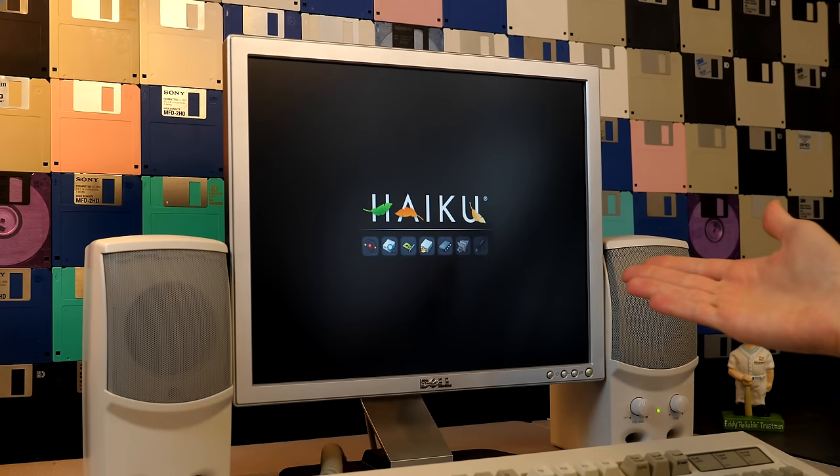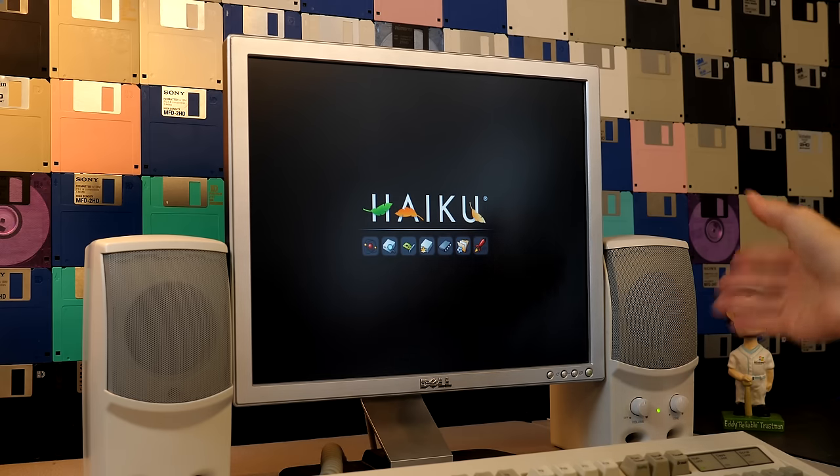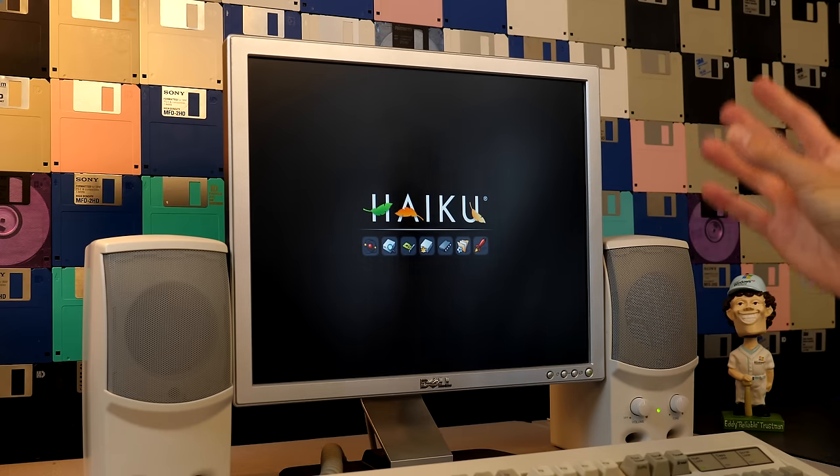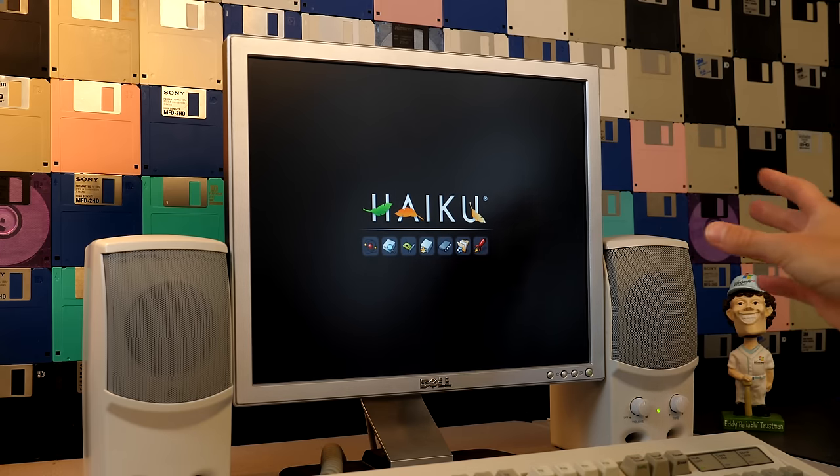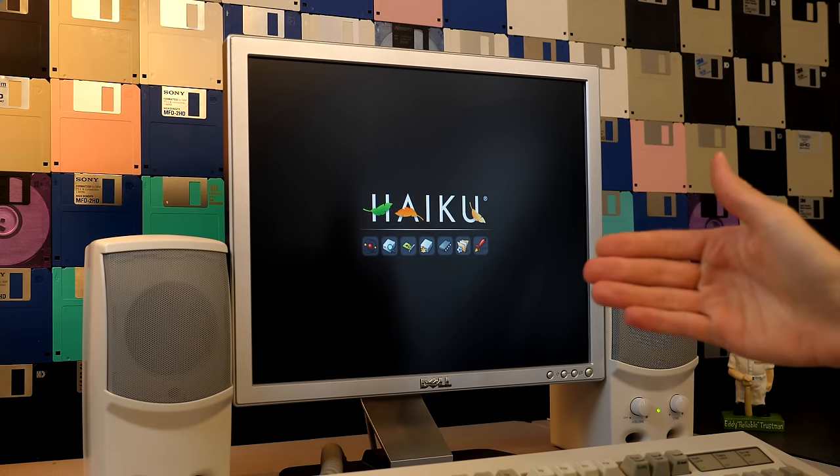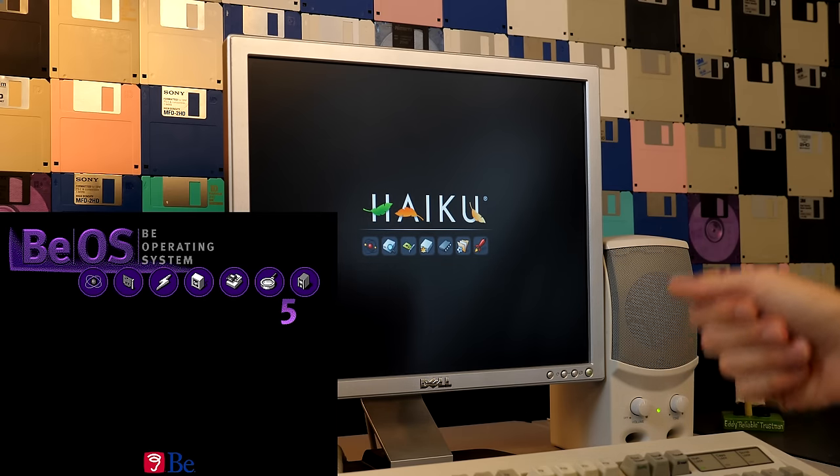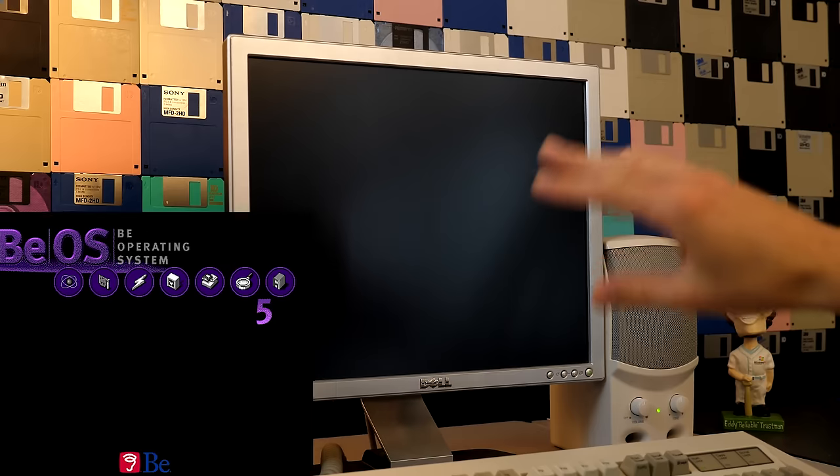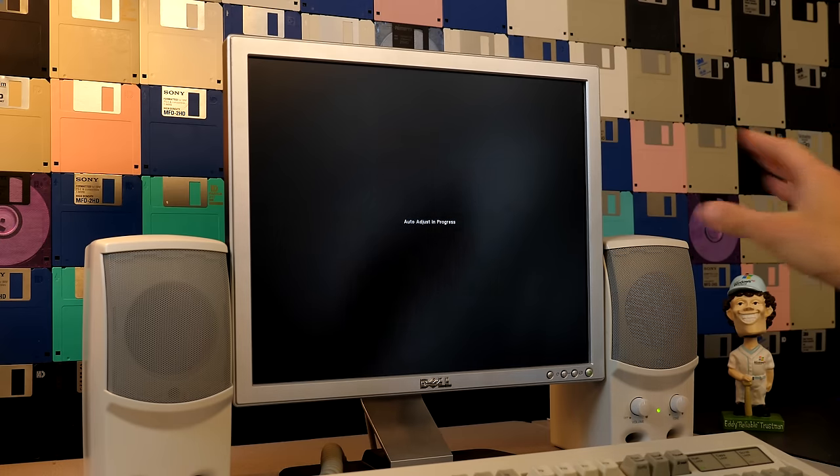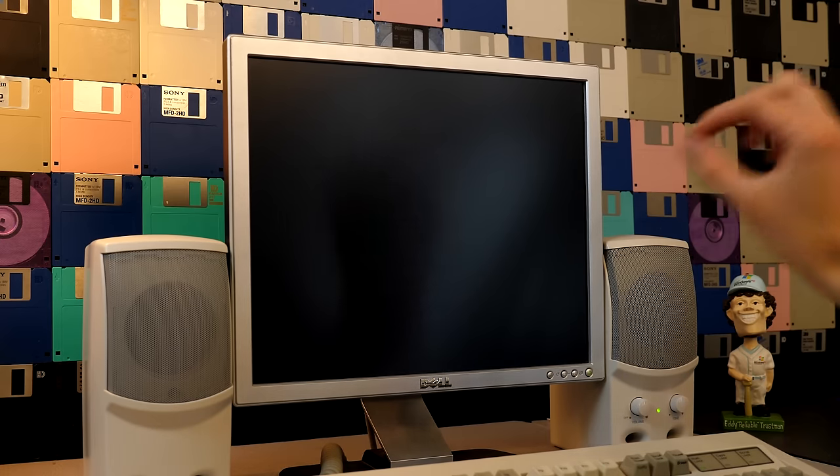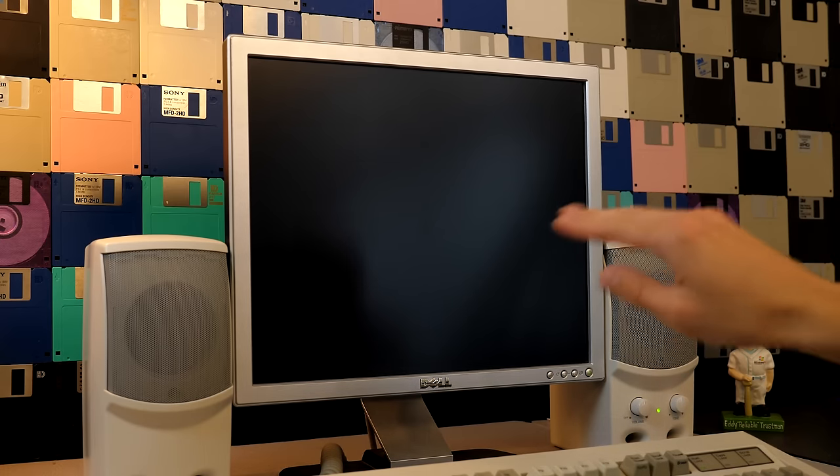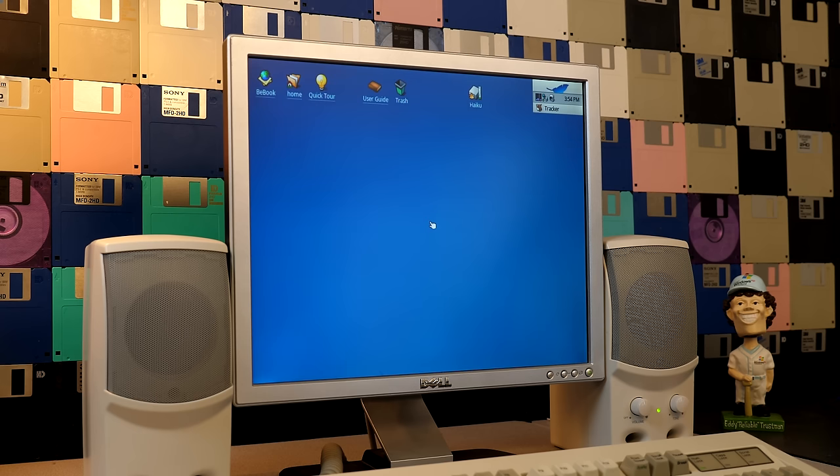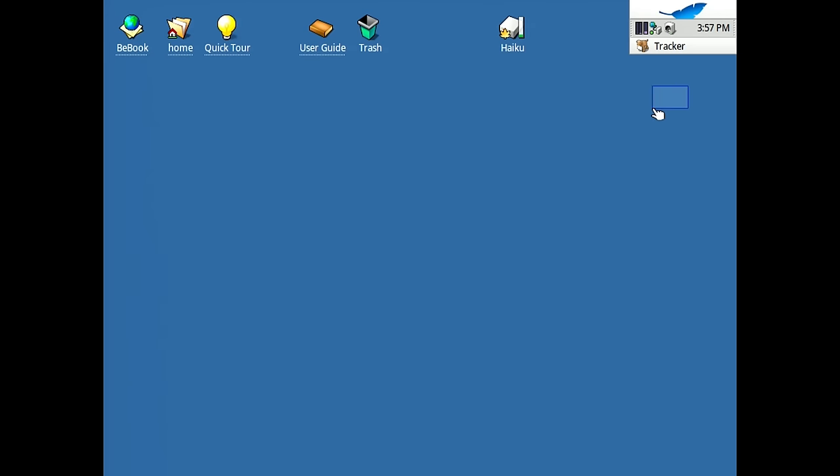And here's the Haiku boot screen. One of the things I love about this is they made it more modernized looking compared to what BeOS had, but they kept the grayscale to full color fading of the applications that are on the boot screen there to kind of show the boot process, how far that you've gotten along. So that's a nice touch. And here we are on the desktop.